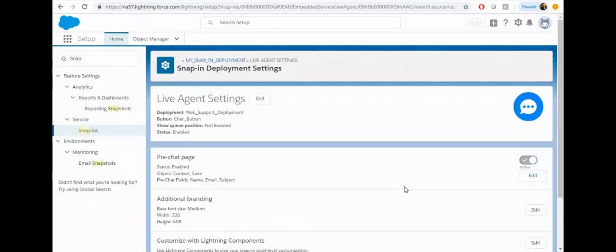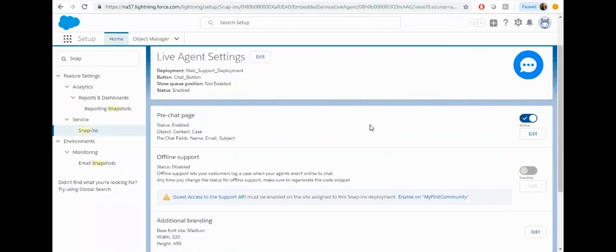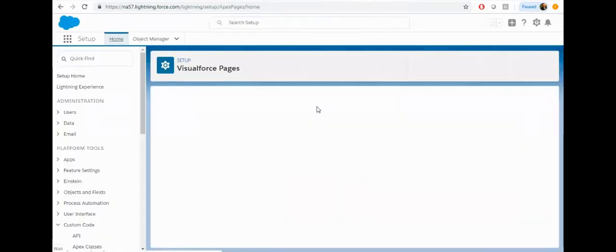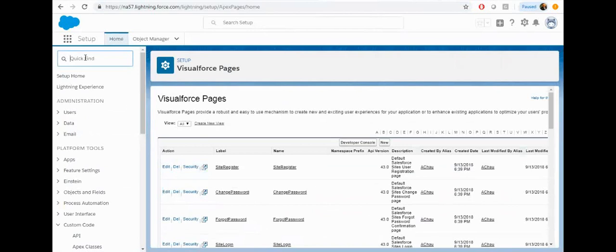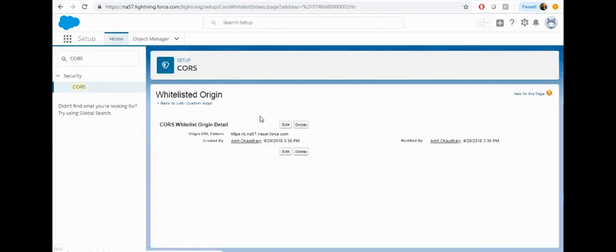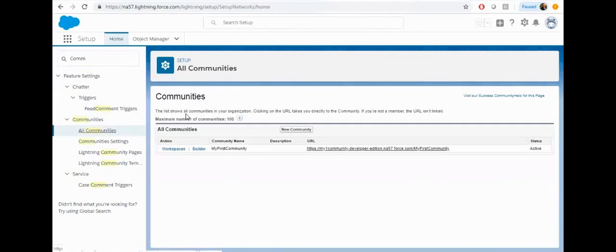Now let's quickly see your chat web page. Open any Visualforce page, open the community template page and copy the URL. Enter this in the CORS whitelist to whitelist this URL. Now all that is done.